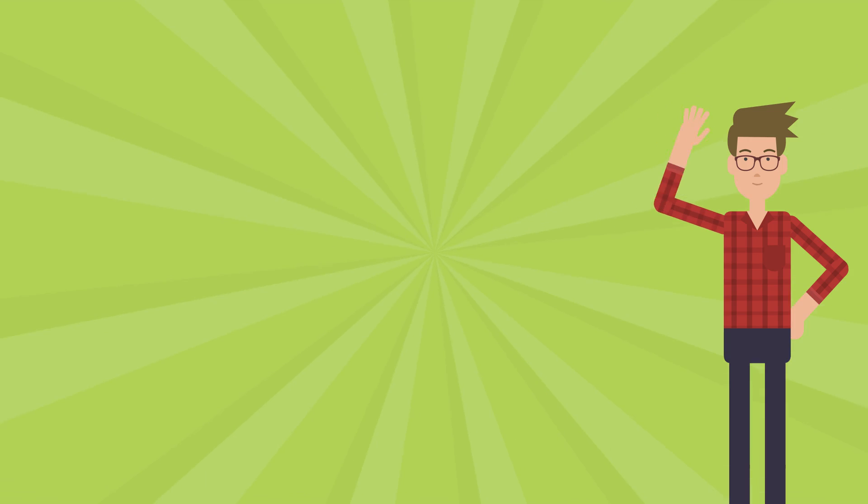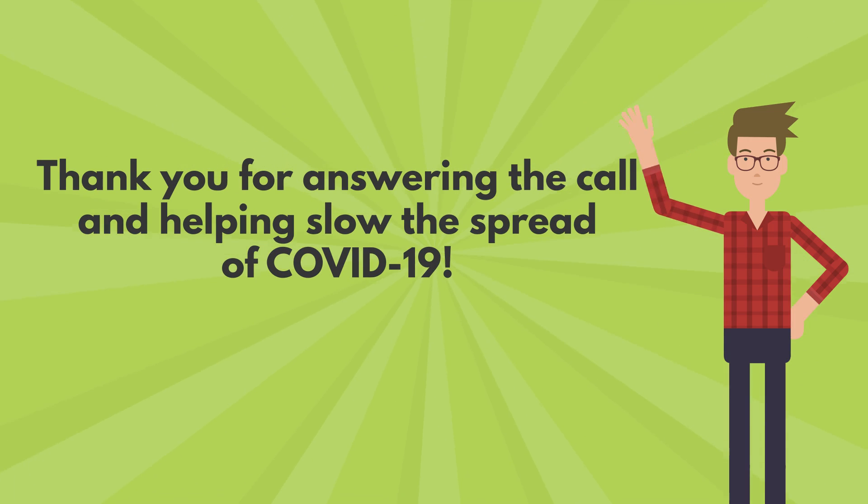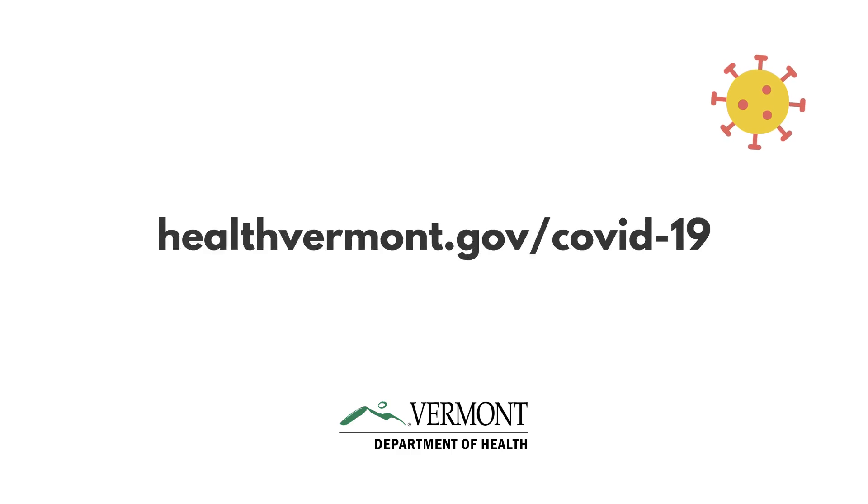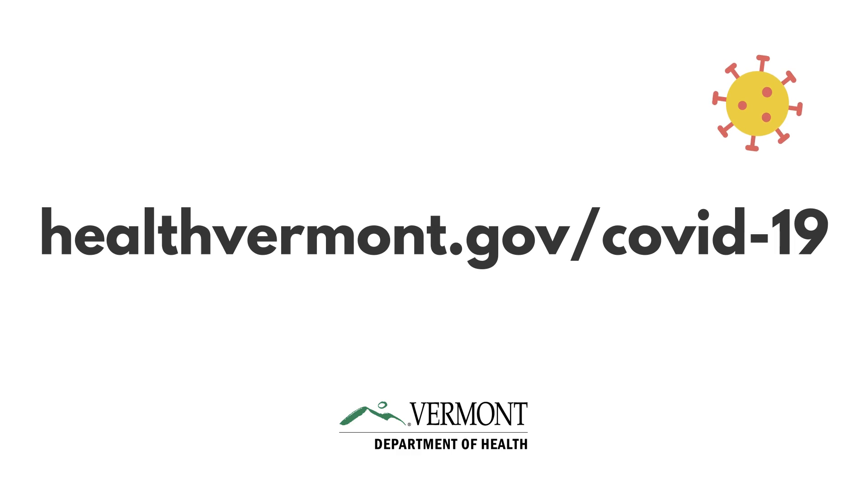Thanks Fred for answering the call and helping slow the spread of COVID-19. Learn more at HealthVermont.gov slash COVID-19.